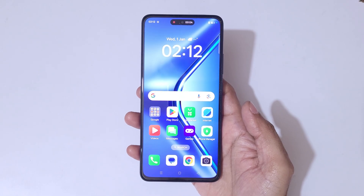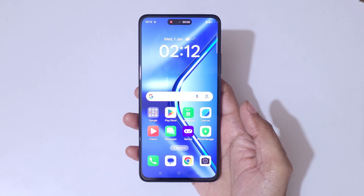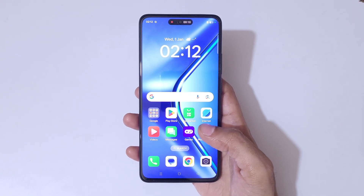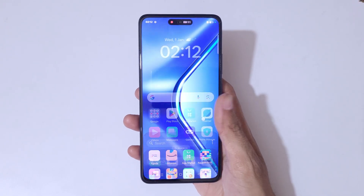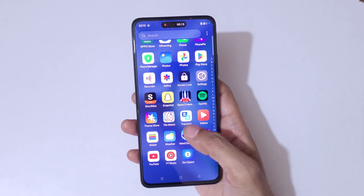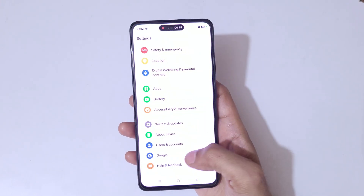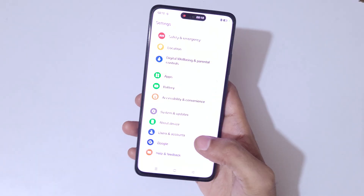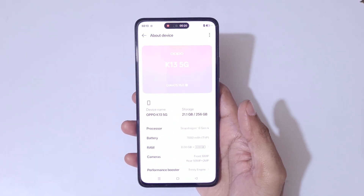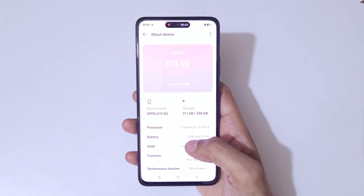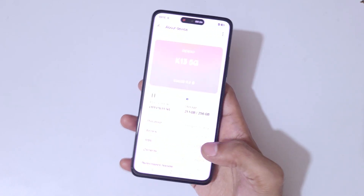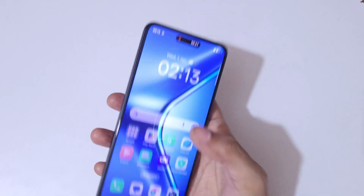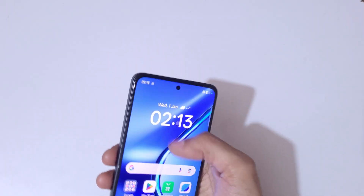You can see on the top that screen recording has started, and currently the screen of the OPPO K13 5G smartphone is recording. If we slide from the top, we can see the screen recording is active.